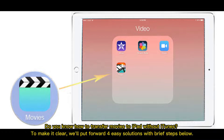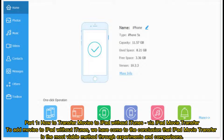Do you know how to transfer movies to iPad without iTunes? To make it clear, we'll put forward four easy solutions with brief steps below. Part one: how to transfer movies to iPad without iTunes via iPad Movie Transfer.